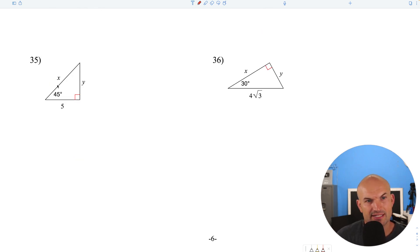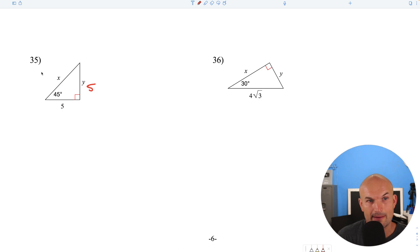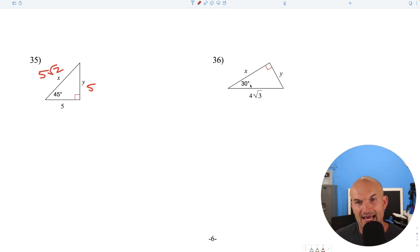Question 35: this is a 45-45-90, so the two legs are the same. To find the hypotenuse, multiply by the square root of 2.